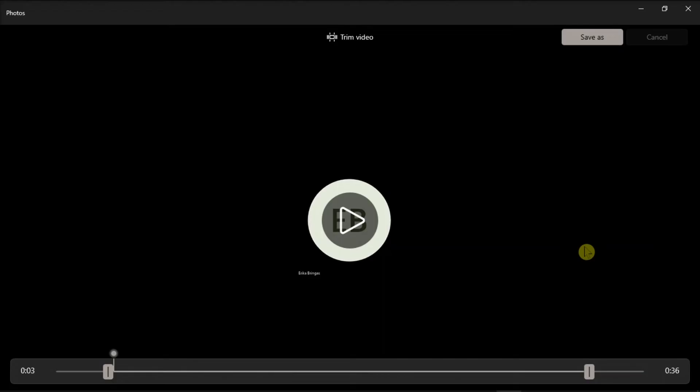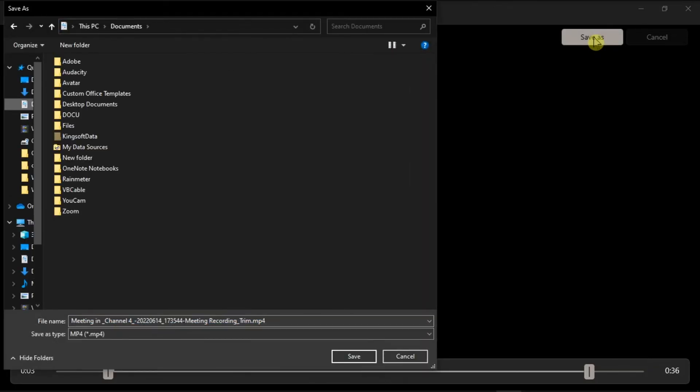Once you're done editing, click Save As and then save the trimmed video.